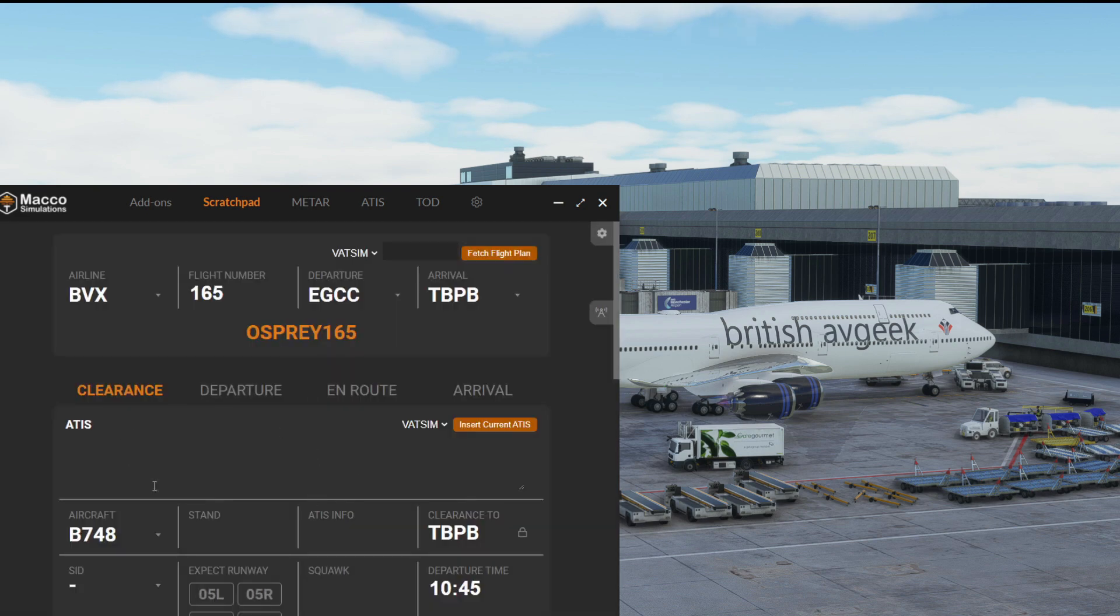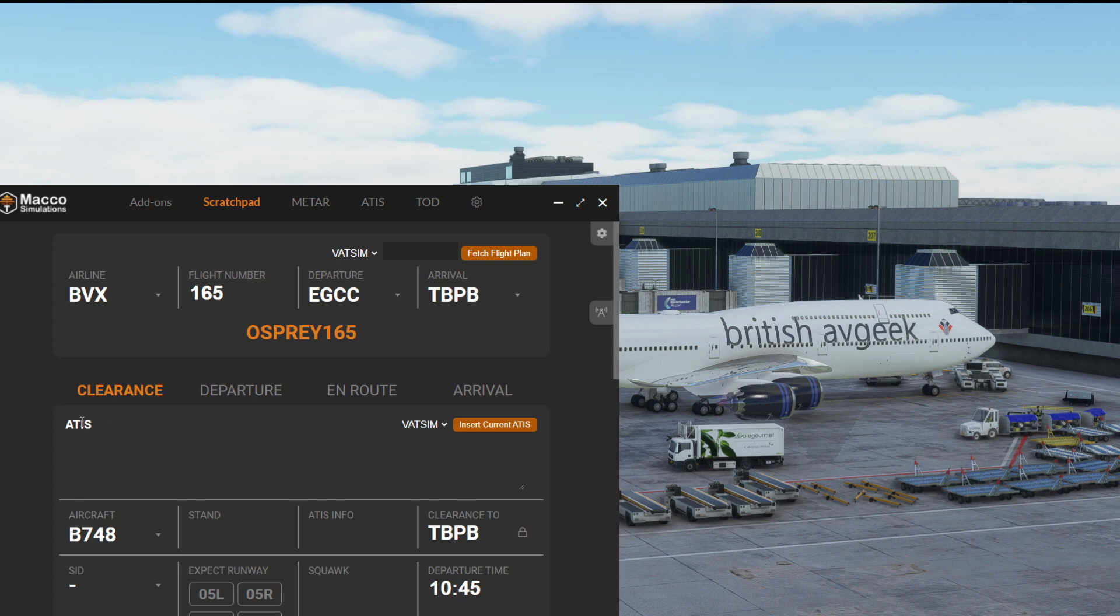If there was a controller online and an ATIS had been generated, it would feed that into the new thing at the very top here where it says ATIS under clearance around the center of the Mako manager's screen.